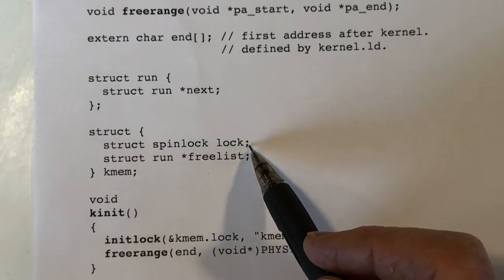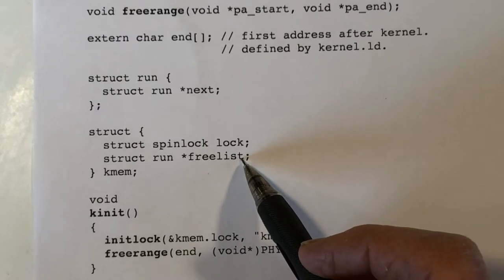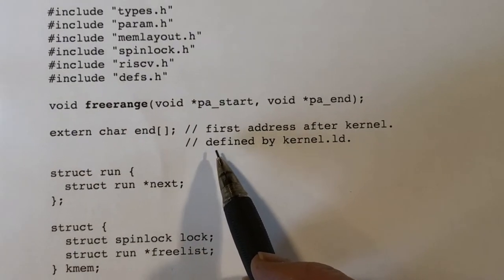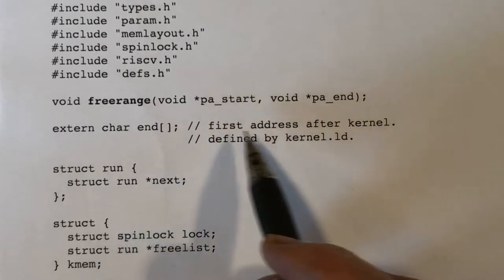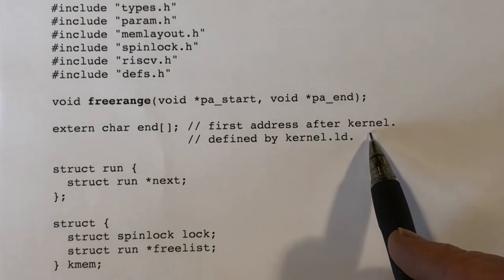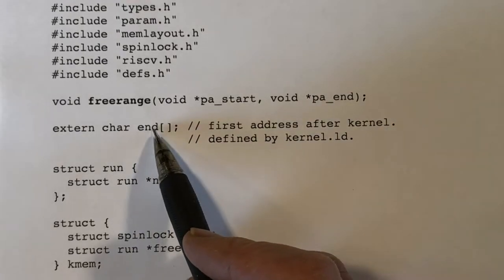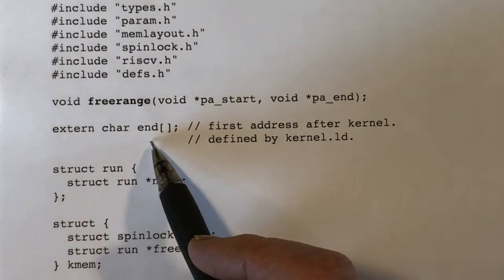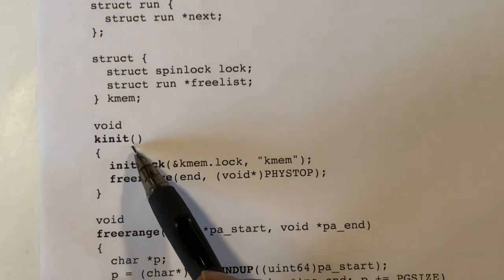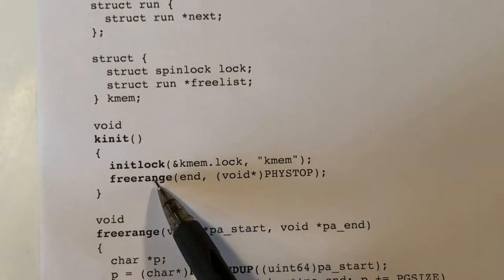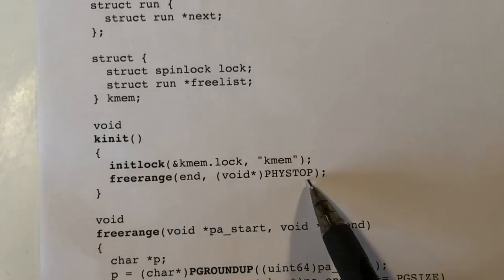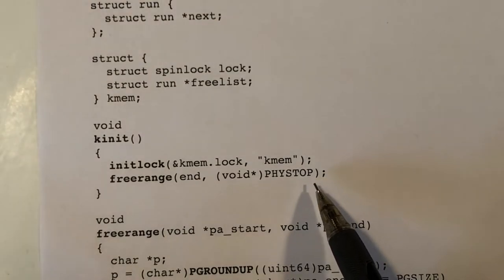Whenever we manipulate the free list we need to acquire the lock, and when we're done we need to release it. We also have a variable set by the linker when the program is built, pointing to the first address after the kernel — its text section and data section — which is the first usable memory. During initialization, we initialize the lock and then call freerange to free everything between the first available byte and the top of physical memory, which is 128 megabytes.